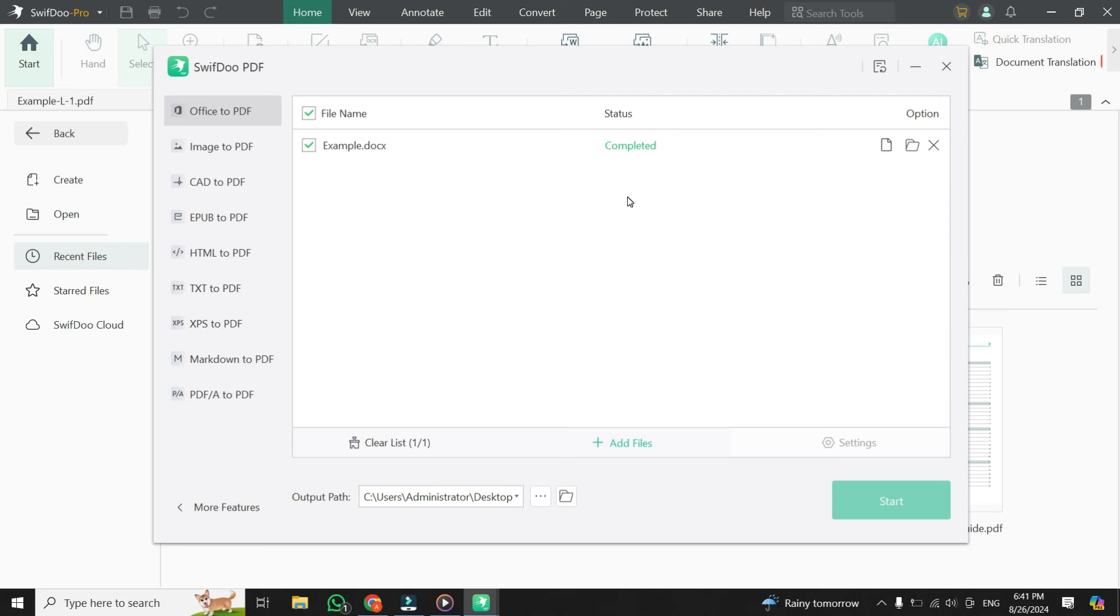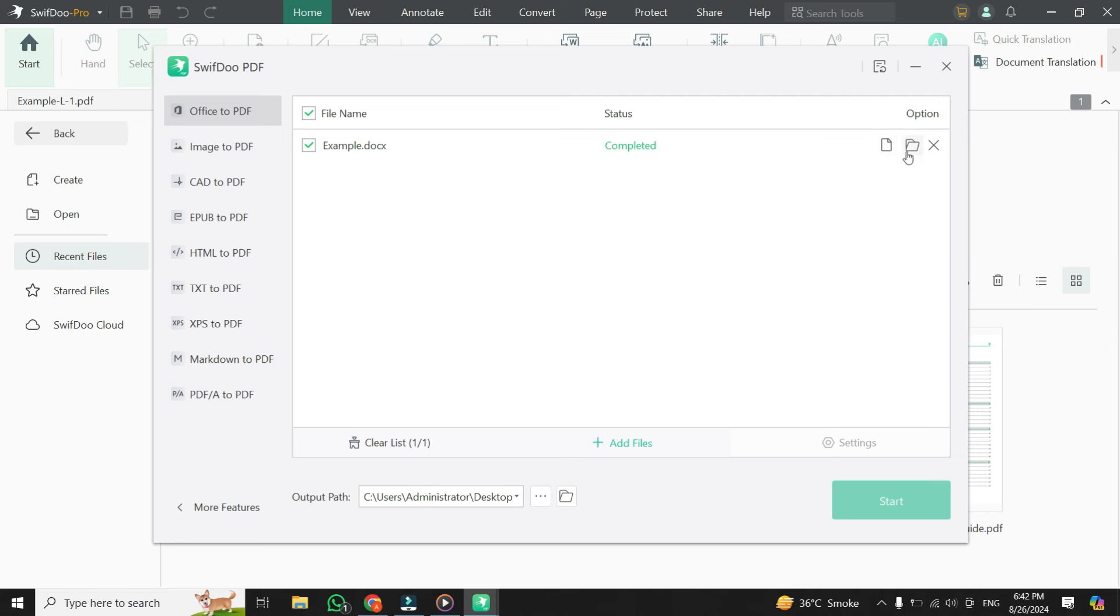Once the conversion is complete, you have a few options. If you want to open the newly created PDF file immediately, simply click on the Open File button. Alternatively, if you want to view the file's location in your File Explorer, click on the Open Location button. You can also delete it using the respective UI buttons provided in the app.